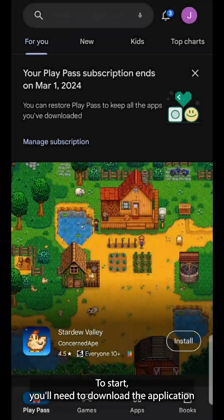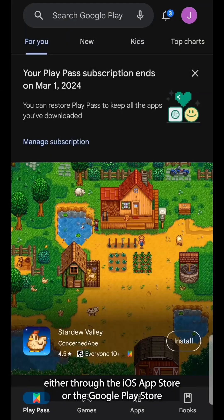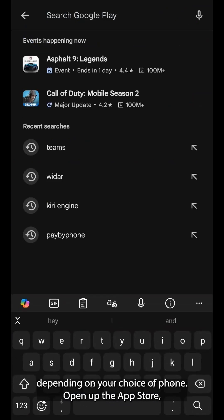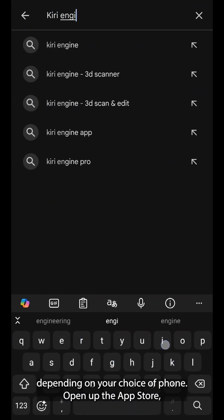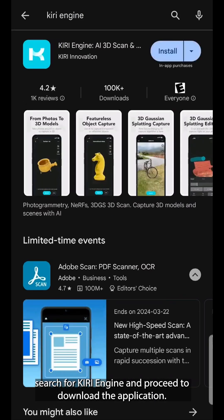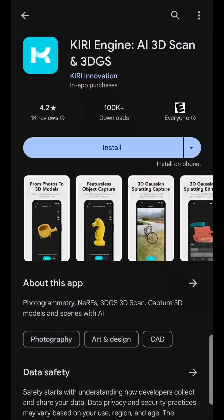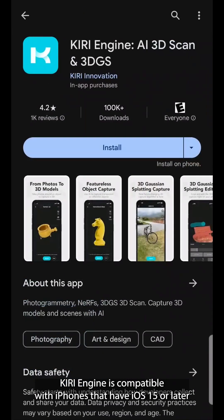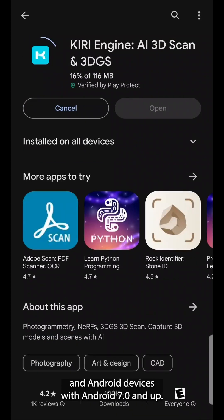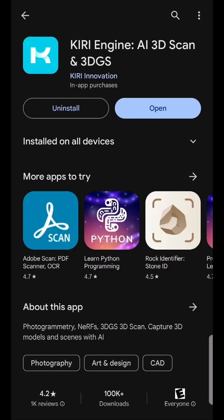To start, you'll need to download the application either through the iOS App Store or the Google Play Store, depending on your choice of phone. Open up the App Store, search for Kiri Engine, and proceed to download the application. Kiri Engine is compatible with iPhones that have iOS 15 or later, and Android devices with Android 7.0 and up.